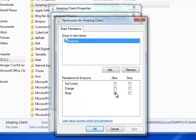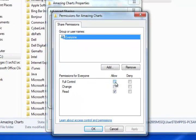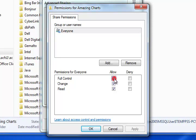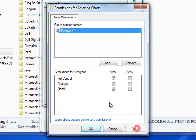In order for Amazing Charts to work on a local computer, you're going to need to have full control. So if I click full control and allow it, that's going to highlight that box. Clicking apply is going to record that change.